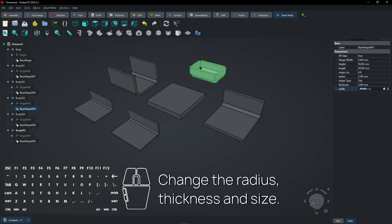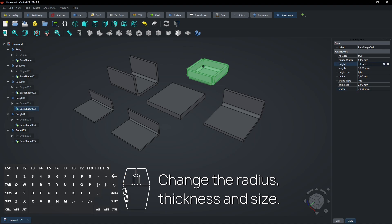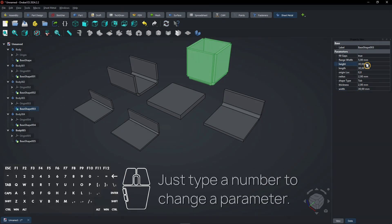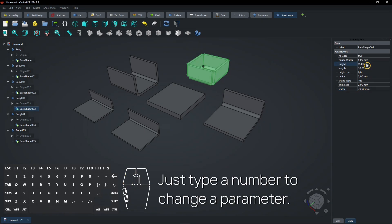Change the radius, thickness and size. Just type a number to change a parameter.